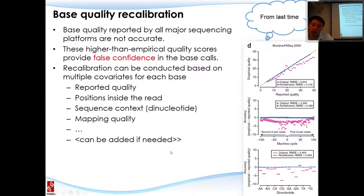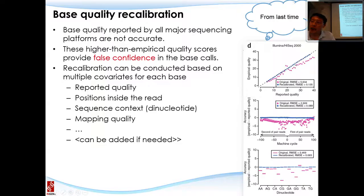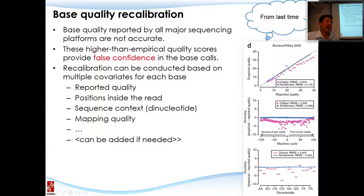In the GATK package, a few dozen covariates can be corrected. After recalibration, the reported quality becomes accurate and aligns well with the empirical quality, as shown in the figure where blue dots after recalibration fall along the diagonal.